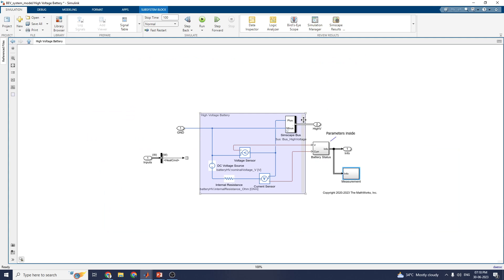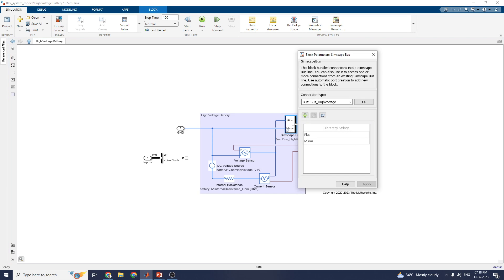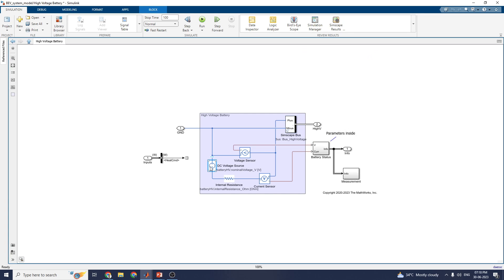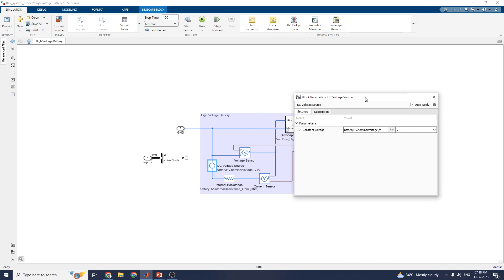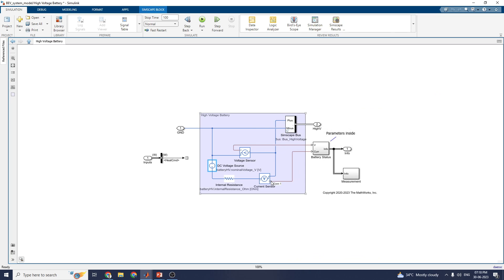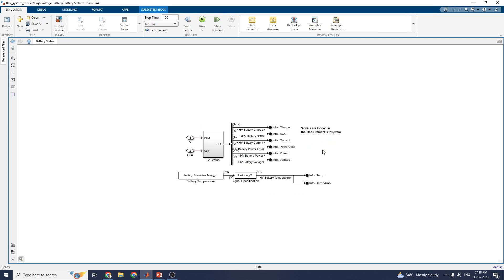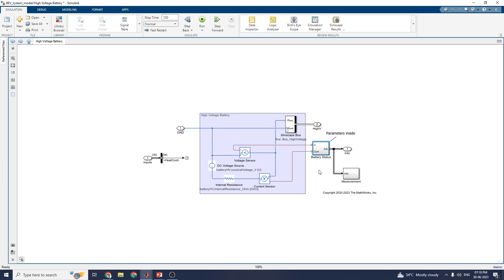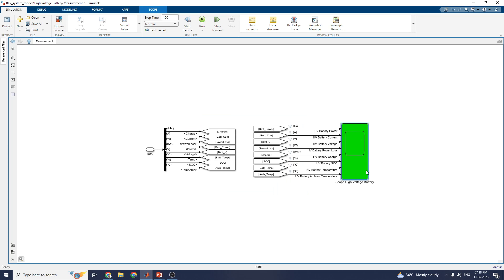The I-volt battery block is shown here. In this block you can set the battery status. You can see the bus I-voltage block and DC voltage source block. It provides a prominent DC voltage source, voltage sensor, and current sensor for measurement, plus a battery status block. Inside the battery status block, signals are logged in table form into the measurement subsystems. From the scope of the I-volt battery you can get battery power, current, voltage, power loss, battery charge, state of charge, battery temperature, and battery ambient temperature.